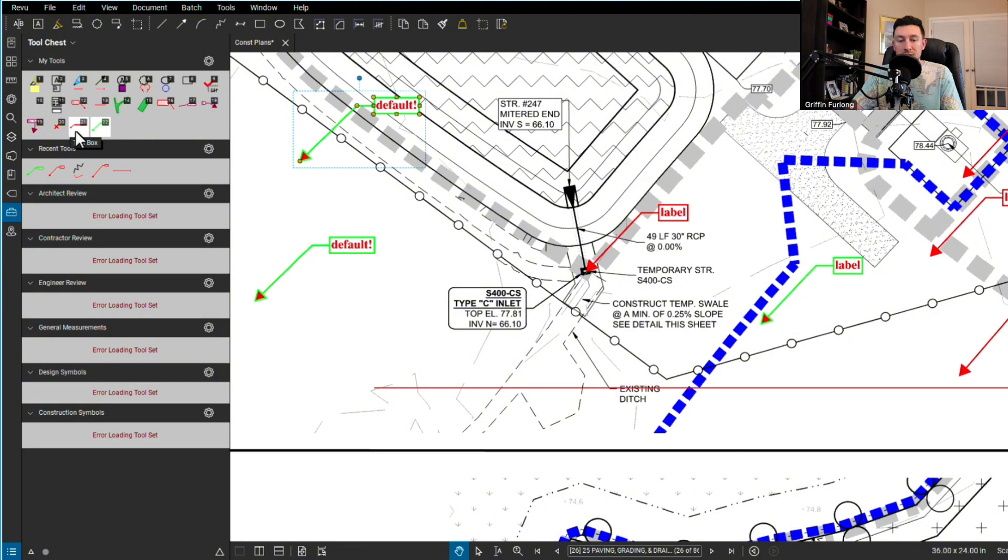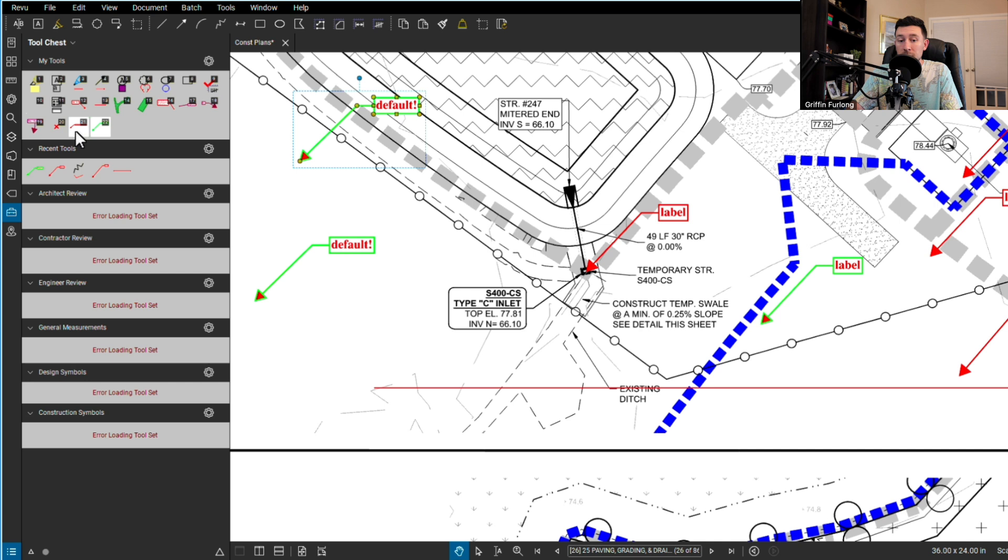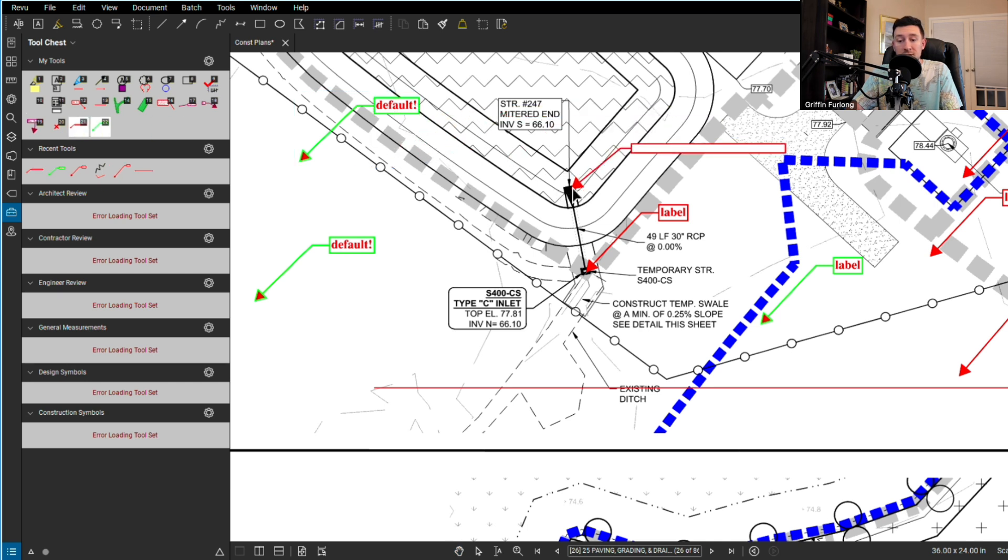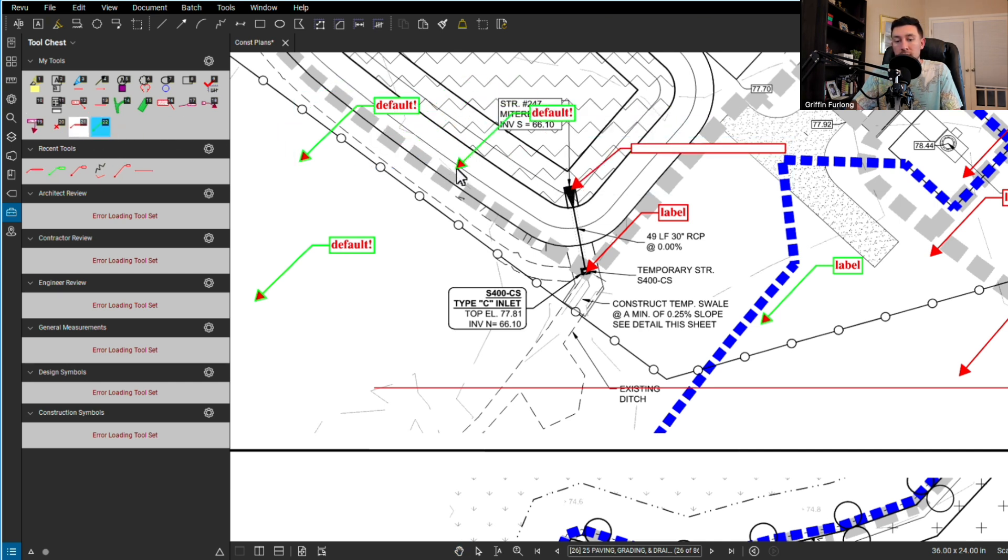This comes in handy when I'm making different markups. Maybe a certain color means something else. Maybe red is all the drainage markups, maybe green are comments from the municipality.